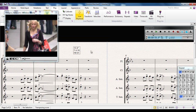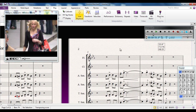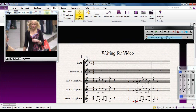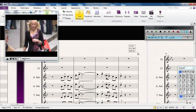What can you do with hit points? First of all, notice where this one is — bar 7, beat 4, 16 hundredths into beat 4, which is 13.4 seconds into the score. However, if I decide to change the tempo — say from 112 to 124 — the hit point moves, because it is in sync with the video, not with the score. So hit points will move around your score if you constantly change tempos.